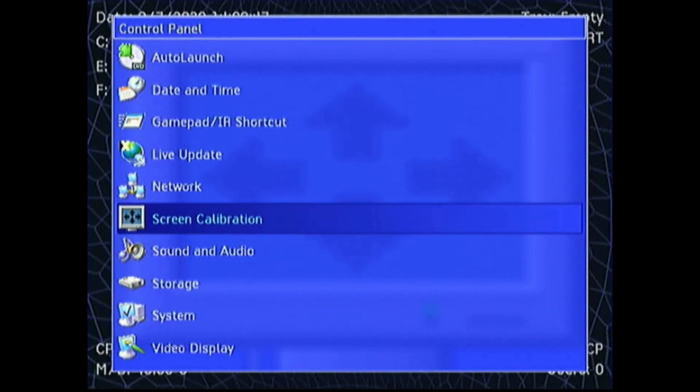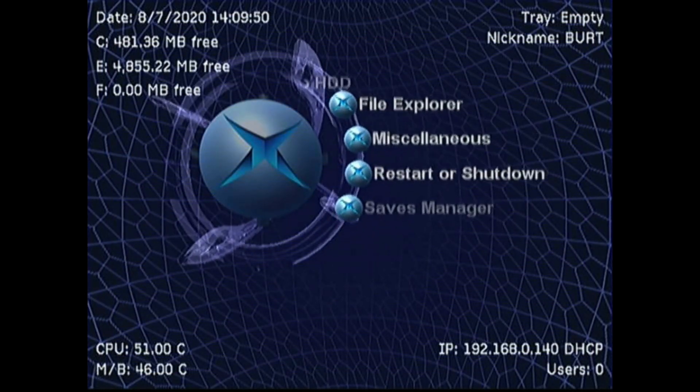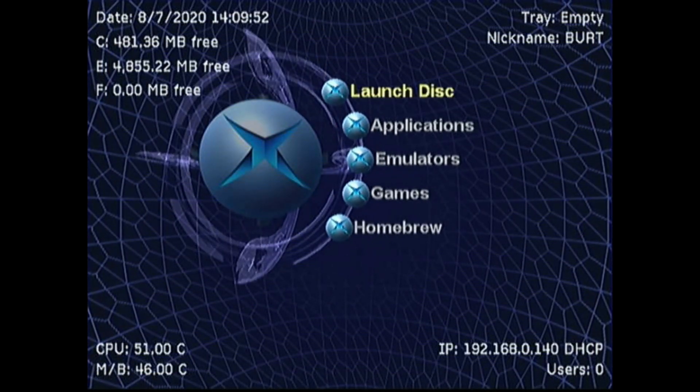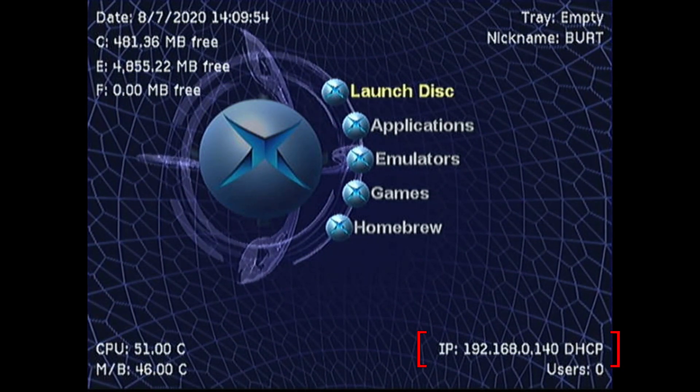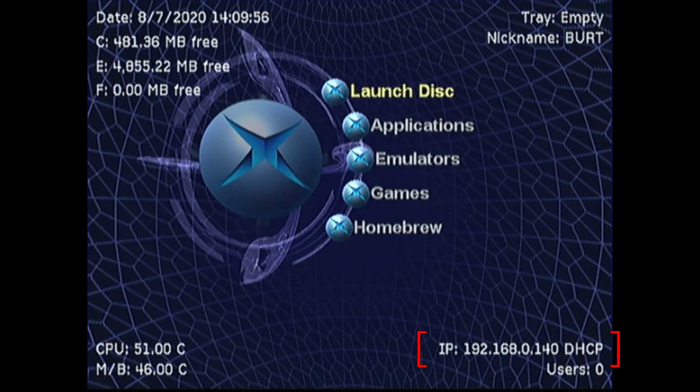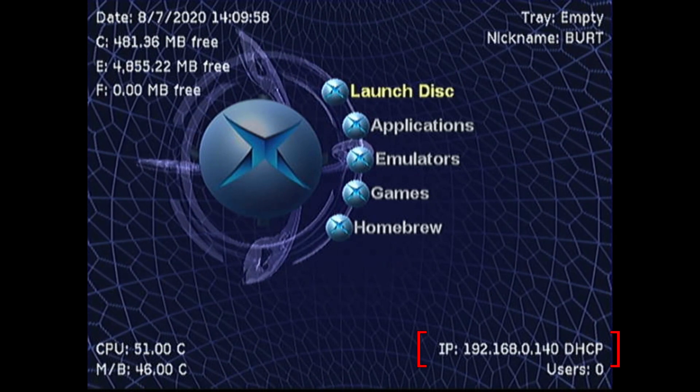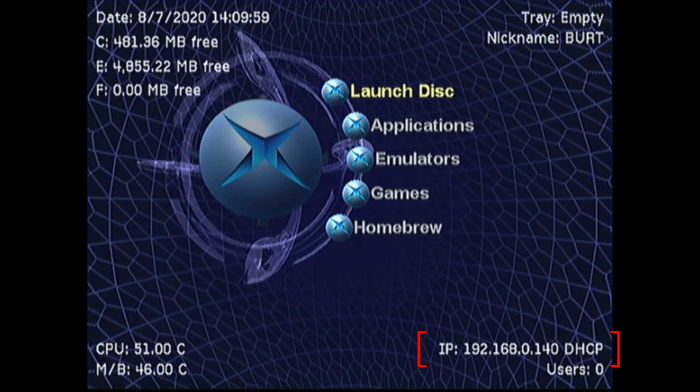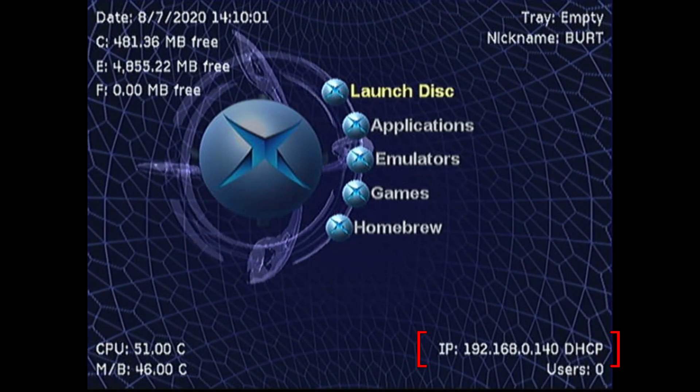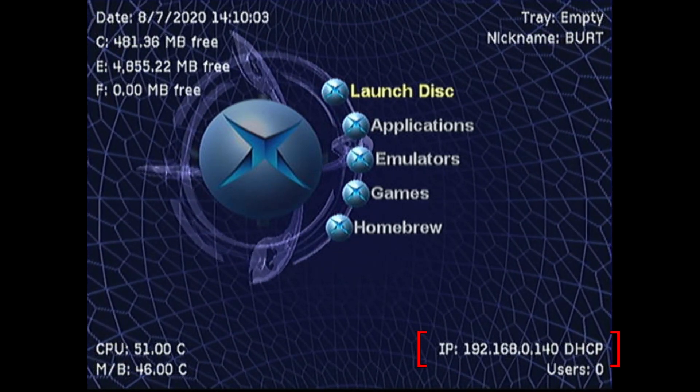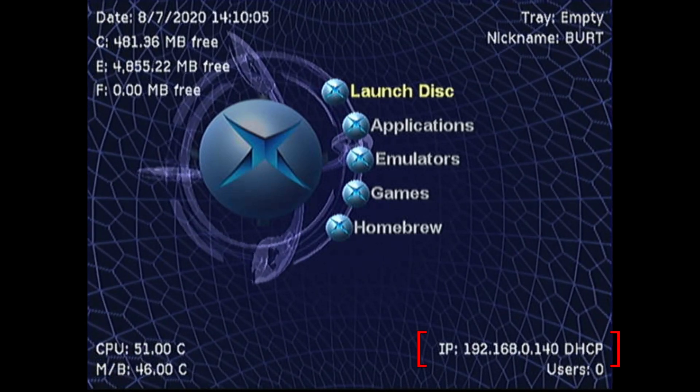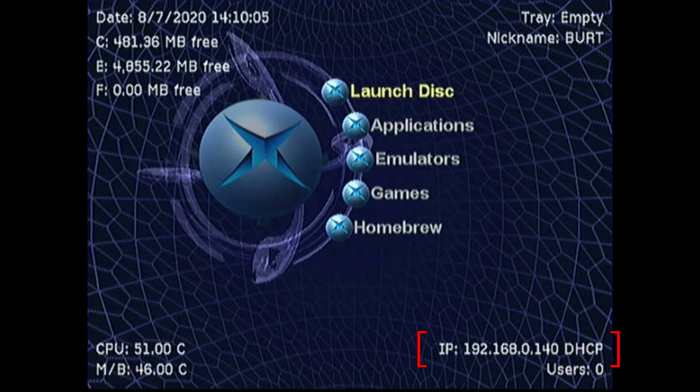Now I'm going to show you how to back up your EEPROM. I have the Xbox hooked up to my network via Ethernet cable. You can see in the bottom right the IP address for this Xbox, 192.168.0.140. Yours is going to be different, but this is just what mine is as an example. I'm going to need to remember this IP address so that we can FTP into the console to save our backed up EEPROM.